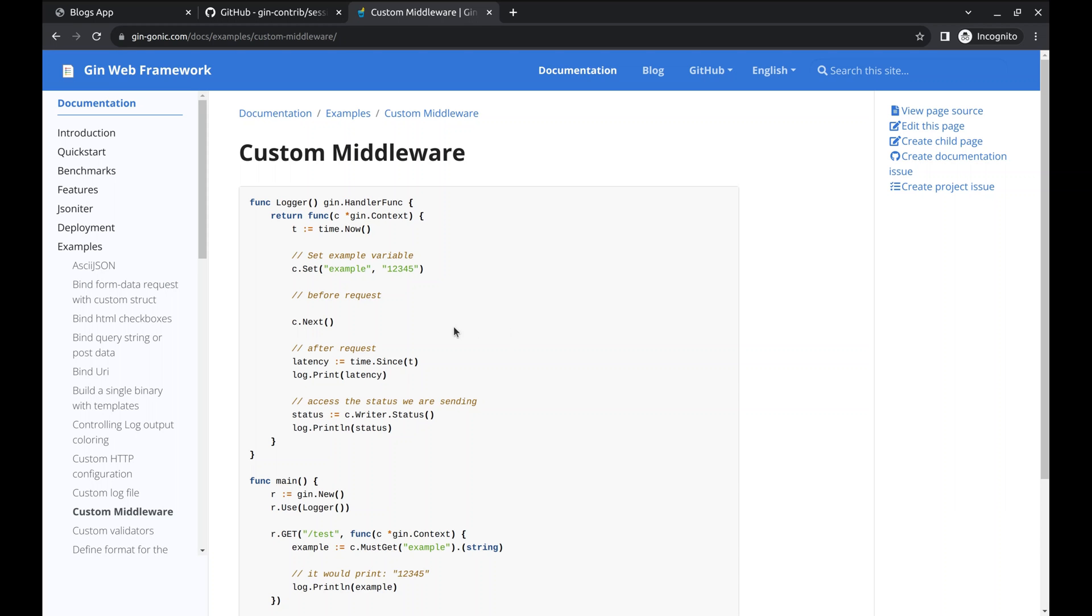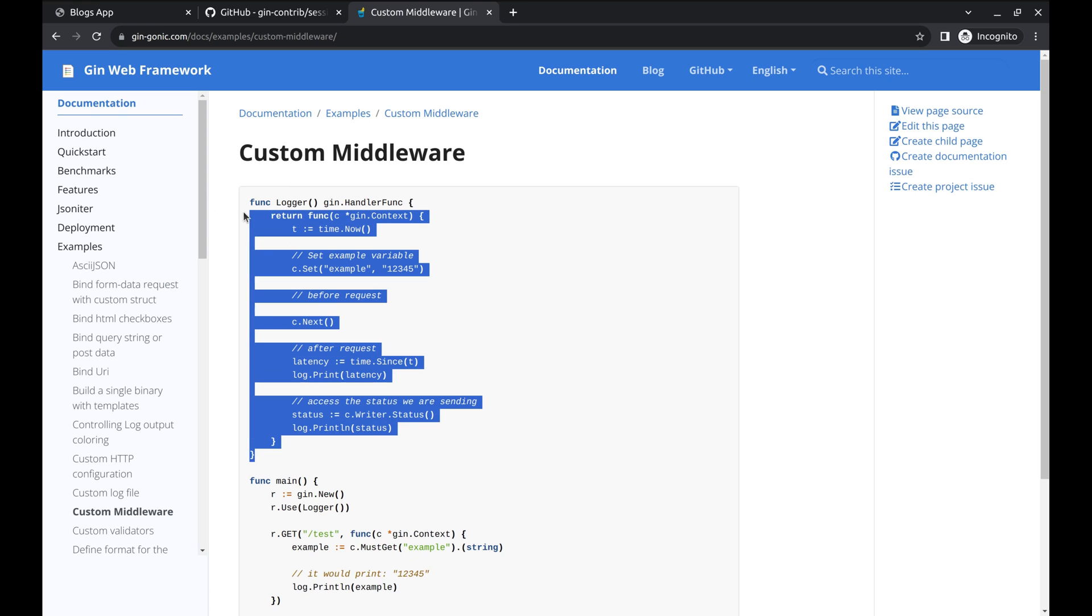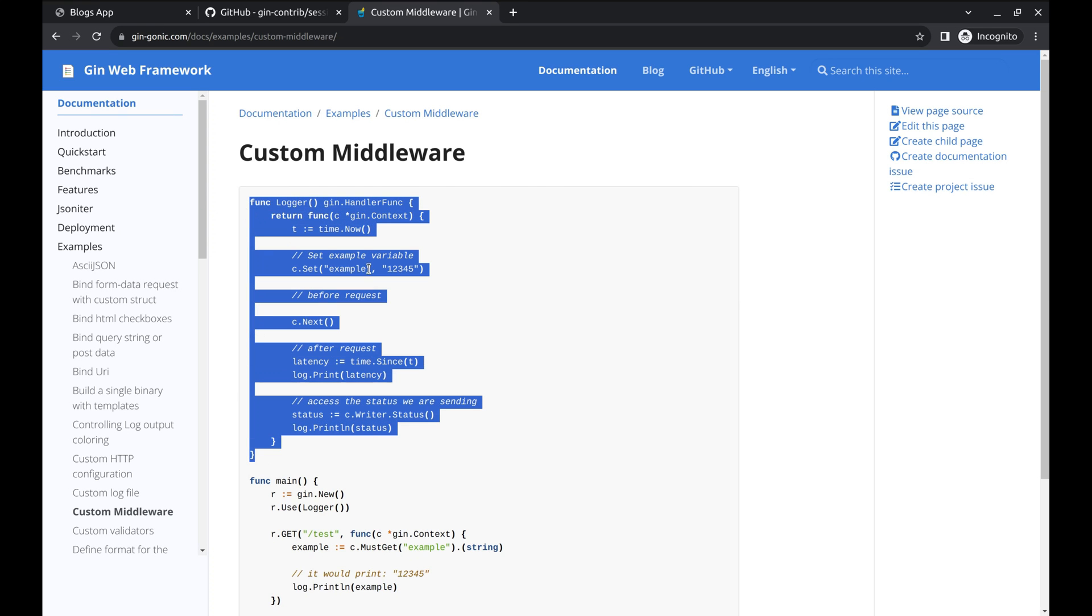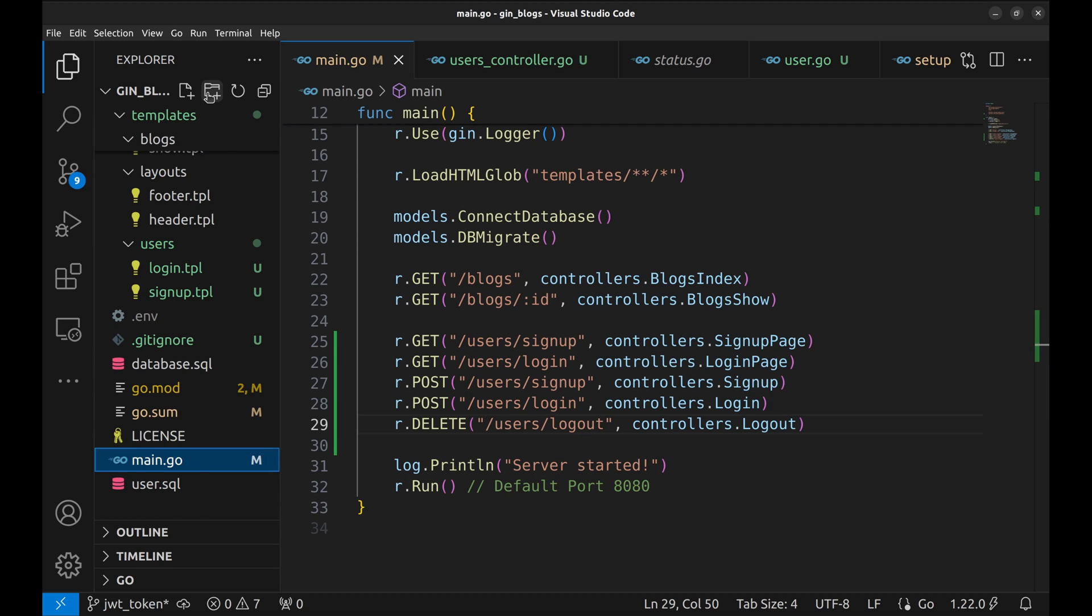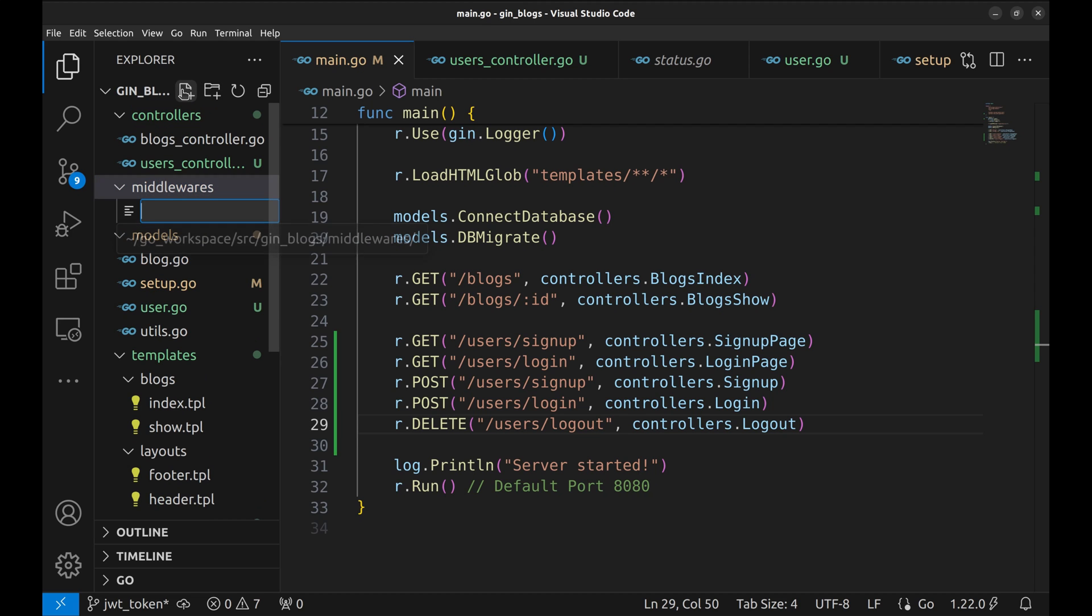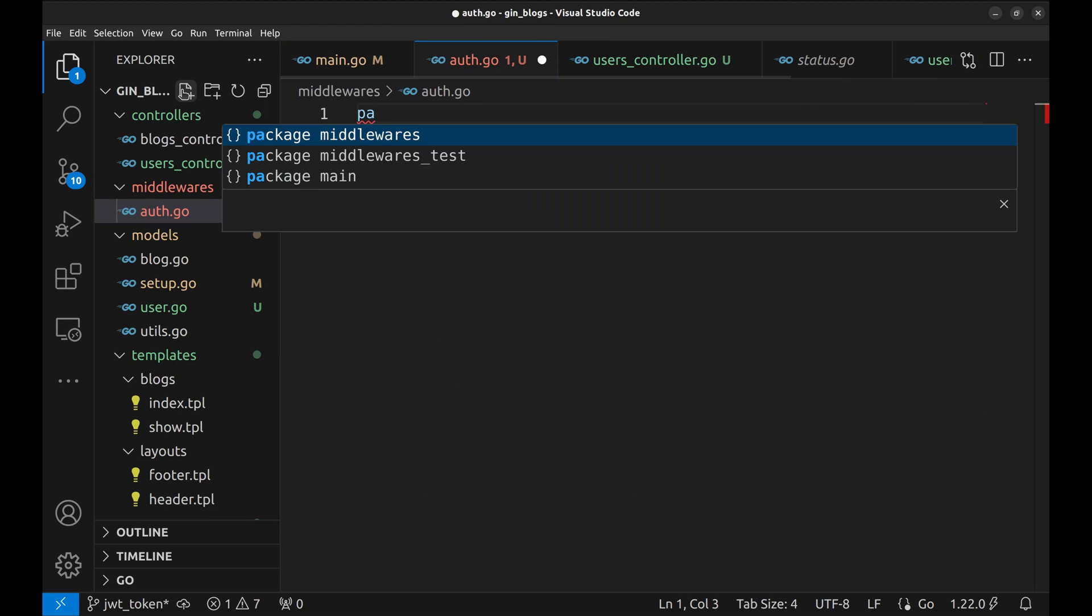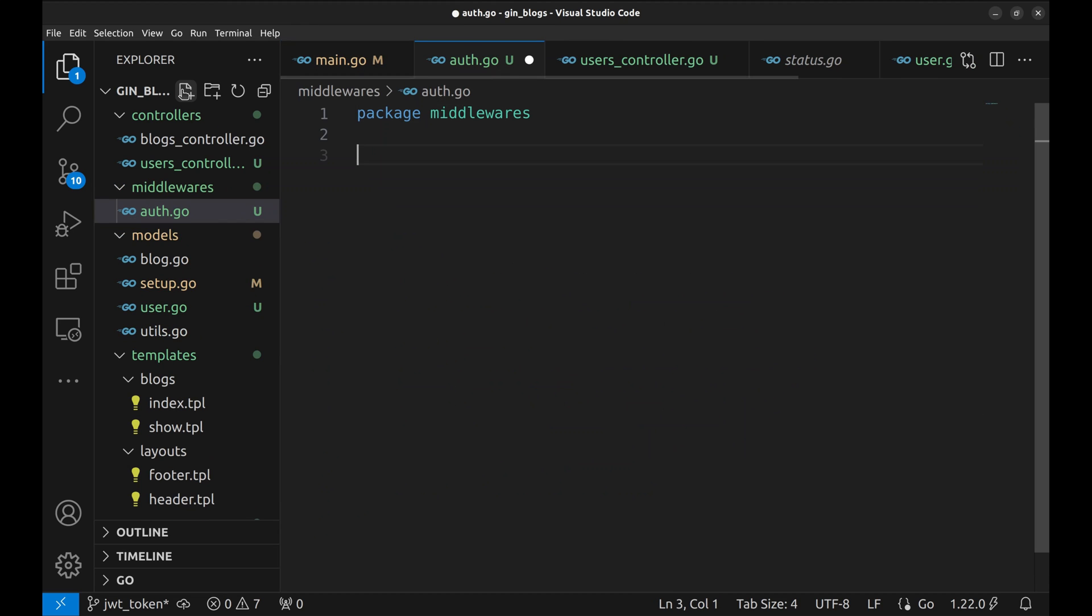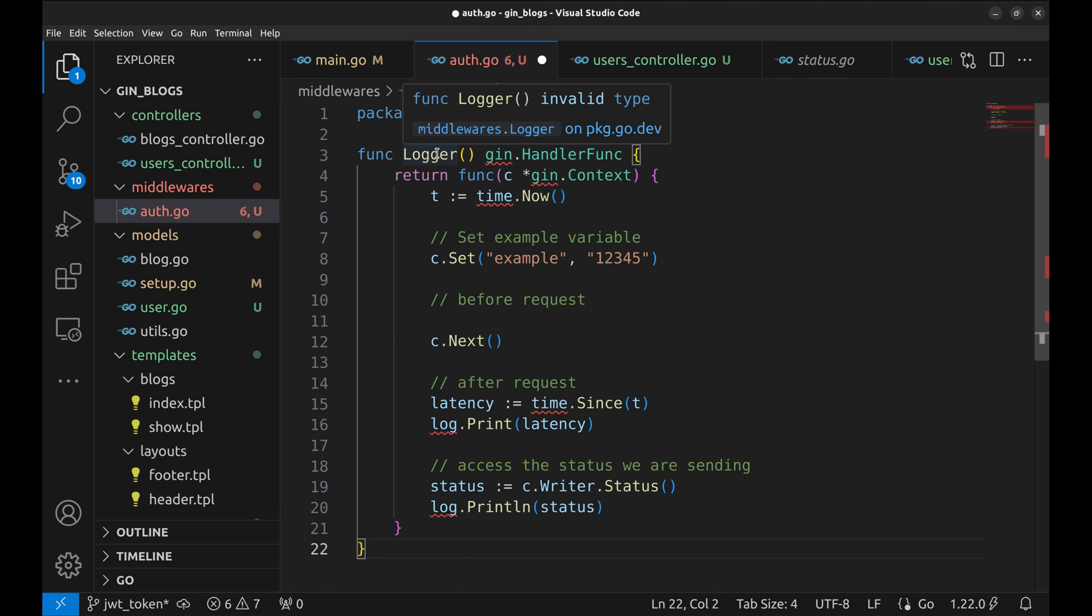Here is an example of a custom middleware in Gin documentation. This is the signature of the middleware. It returns the handler function. Let's copy this code. For middleware we will add a new directory called middlewares. Let's add a file here, auth.go. The package is middlewares. Let's paste the copied function here. We will name it auth middleware.